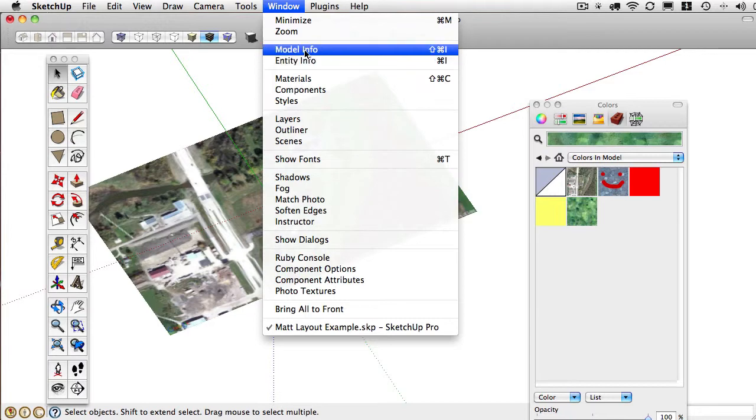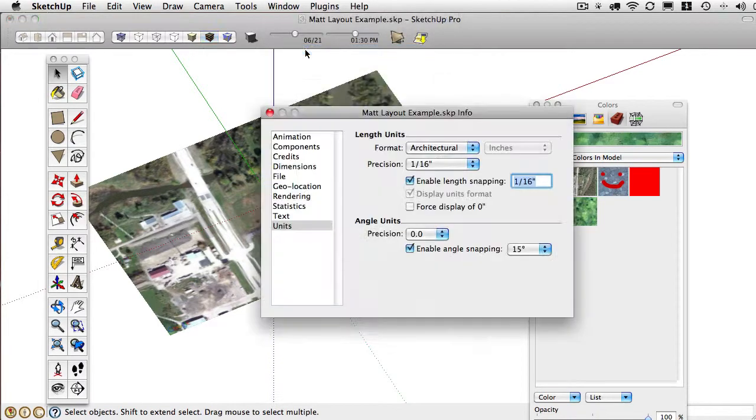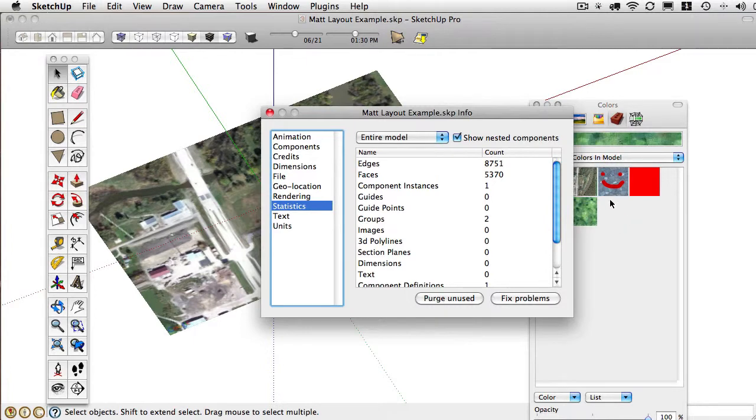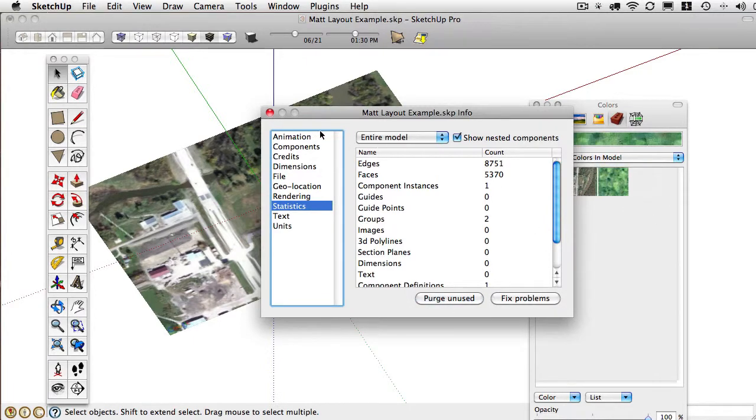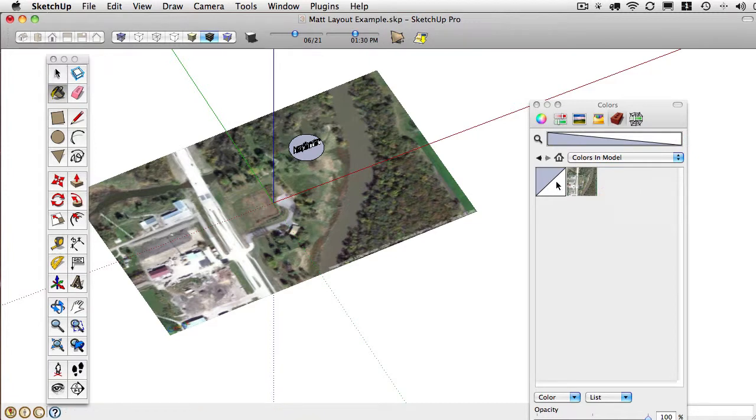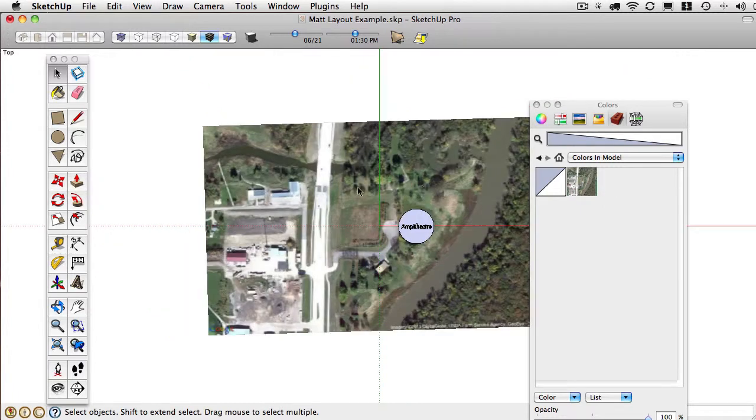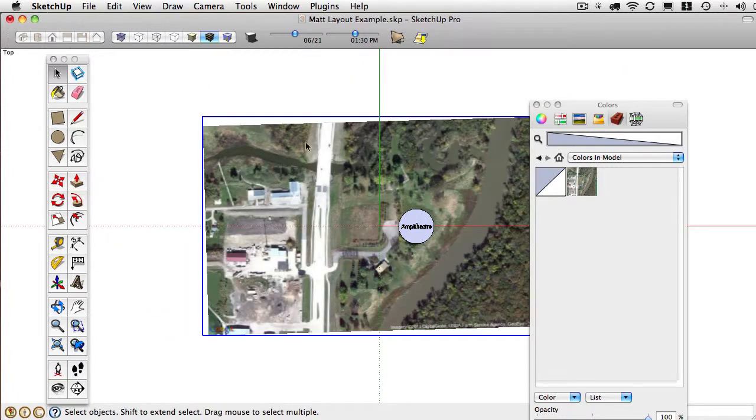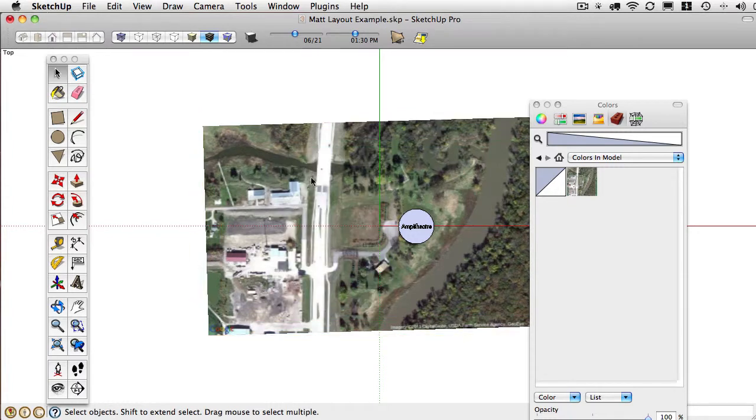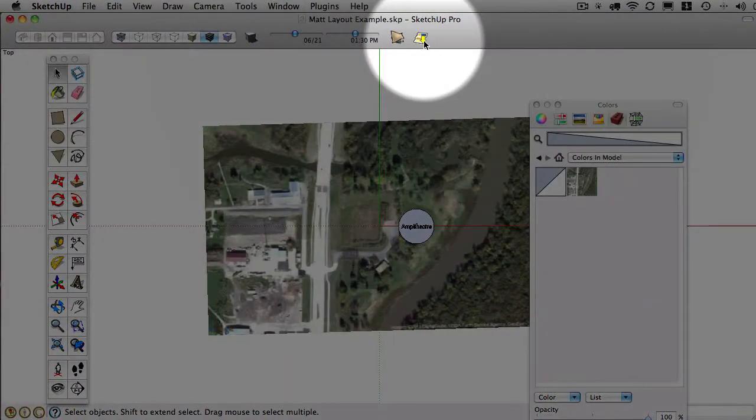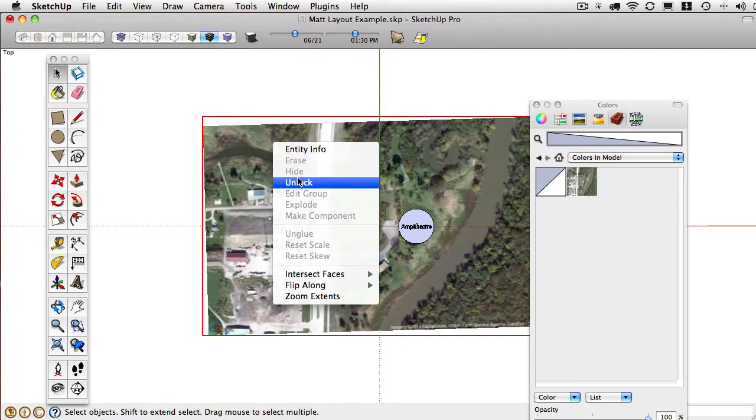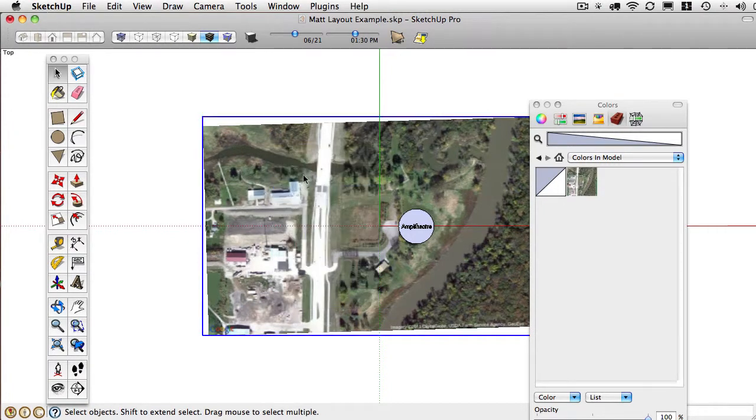Really good tip to know here. If you go to window and model info, and then to statistics, you've got an option here to purge unused. So just keep an eye on my palette. They went away. You can also right click on it and hit remove, and then it will just get applied with the default color. So that's one way to edit the image. The other way to edit the image is to navigate until you can select the face.